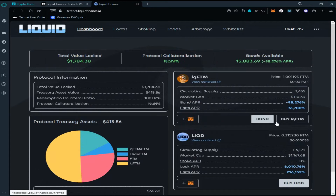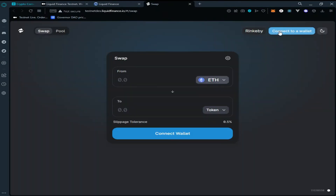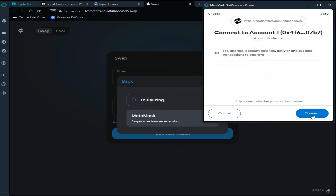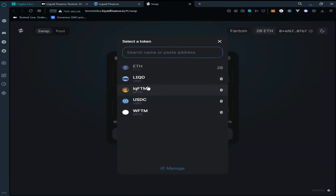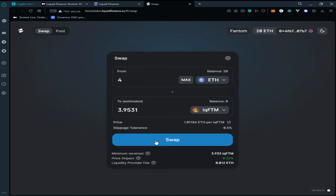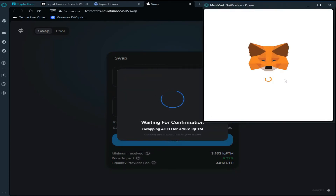Click on 'Buy Liquid FTM,' select the FTM token, then click on 'Connect Wallet,' select MetaMask, click on Next, click on Connect. Select the Liquid FTM token, click on Swap, click on 'Confirm Swap,' and confirm the transaction in your MetaMask wallet.